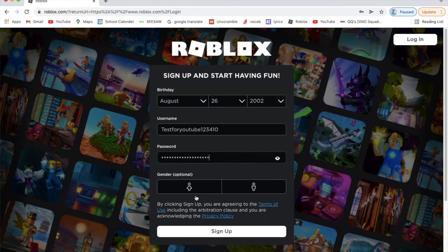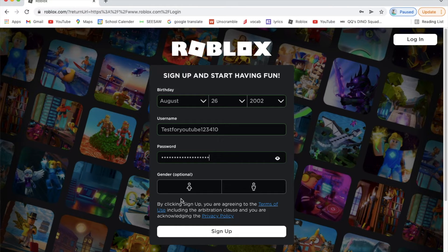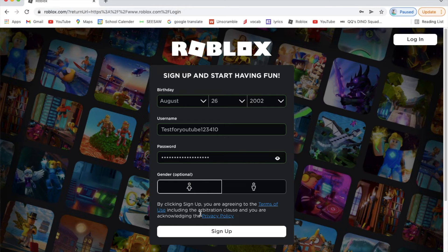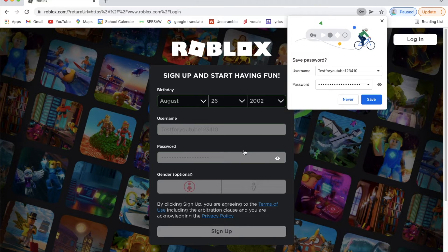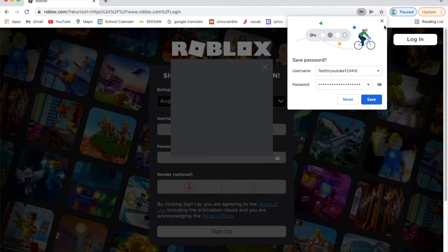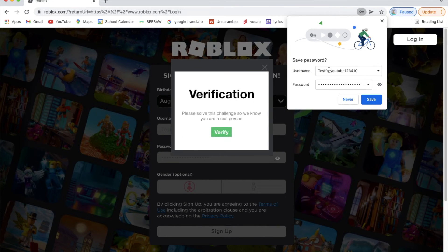Then there's a gender field. If you're gender neutral you don't have to fill it out, or you can pick one if you want. If you don't pick one it will bring you to a certain default avatar, and if you do pick one it will give you a different avatar. I'm going to select girl, then hit sign up.